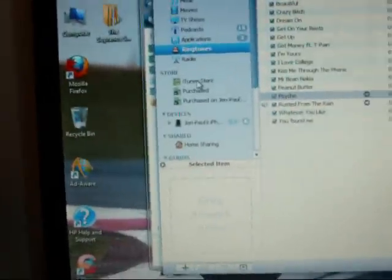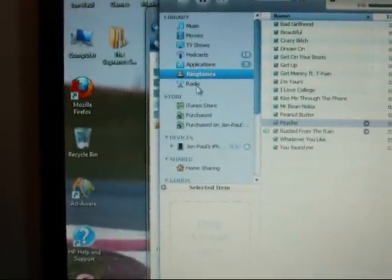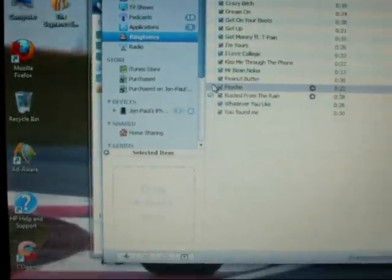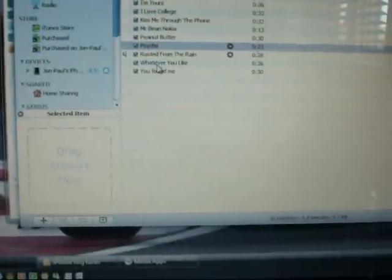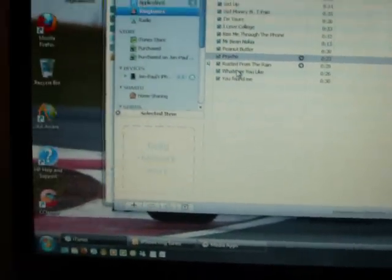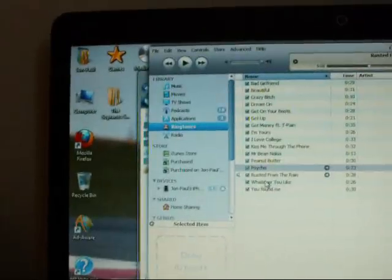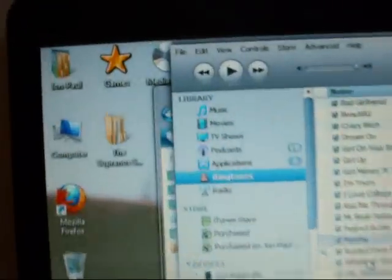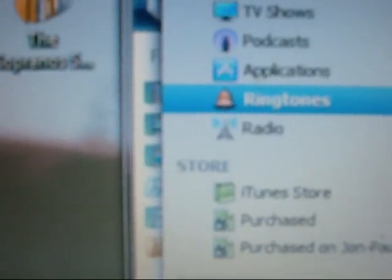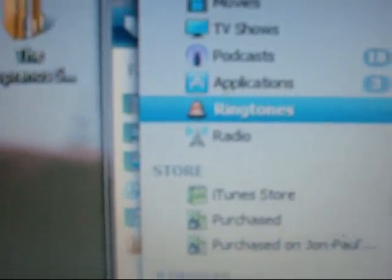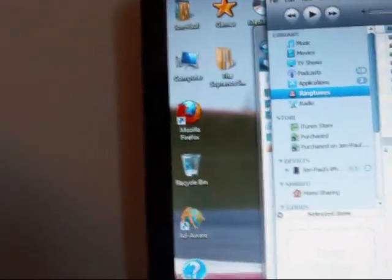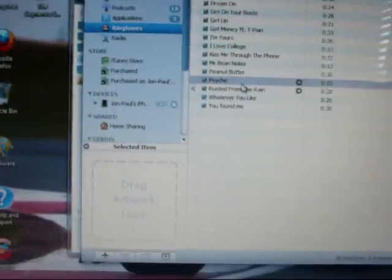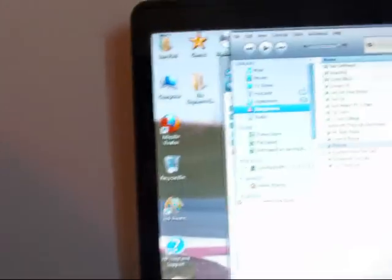It automatically comes up under ringtones in iTunes and the song's there. Now if this is the first time that you're doing it, the ringtones option won't be there and it'll automatically show up. But when you double click it, it'll open up in iTunes, it'll go to the place where it needs to go. Then all you need to do is go to your iPhone and sync it up.